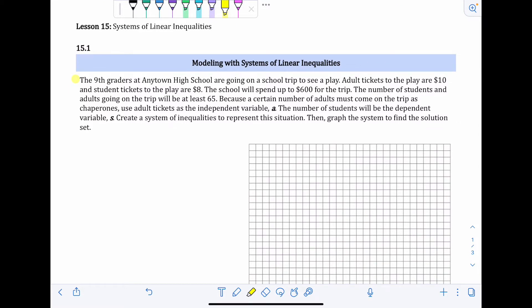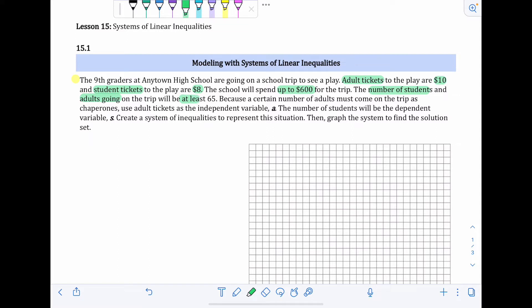I'm going to skim back through the problem and highlight important information. With word problems, you're not supposed to figure out the answer after reading it once — it's meant to be read a few times to pull out information. So: adult tickets are $10, student tickets are $8. The school will spend up to $600. The phrase 'up to' is usually an indicator that we need an inequality rather than an equation. The number of students and adults going is at least 65 — 'at least' is another indicator word for an inequality.